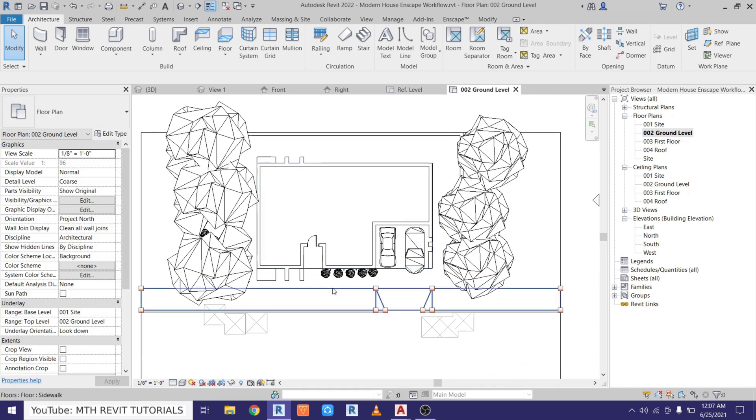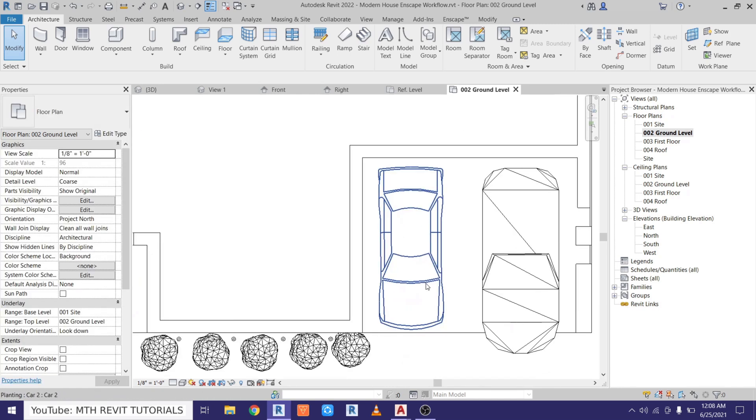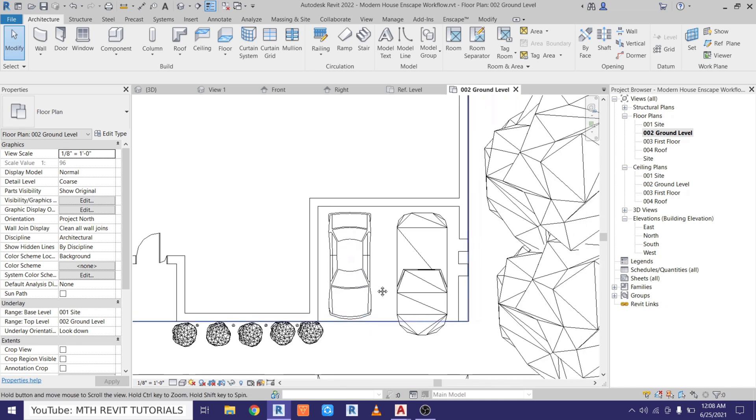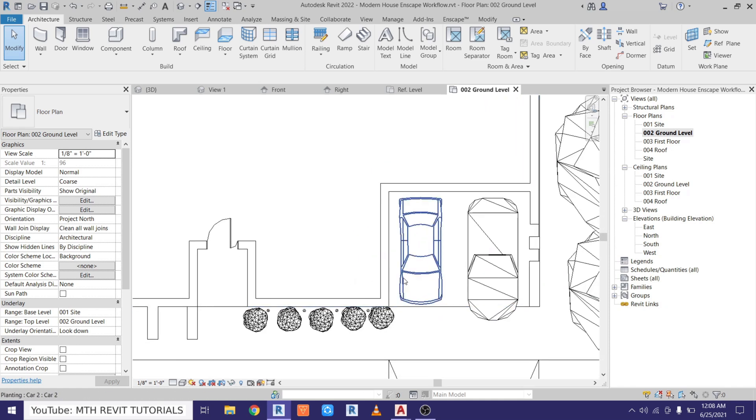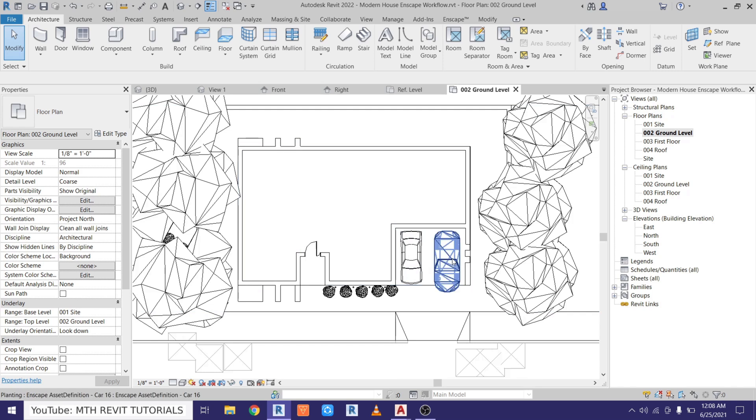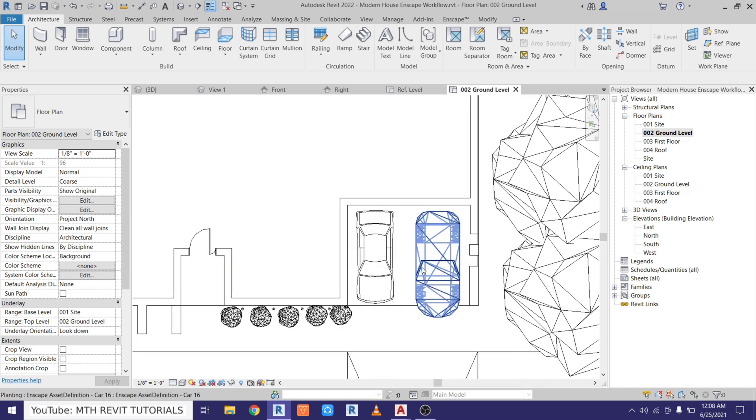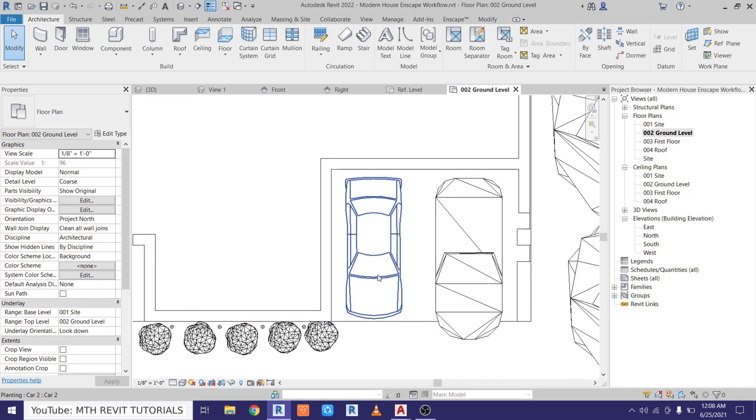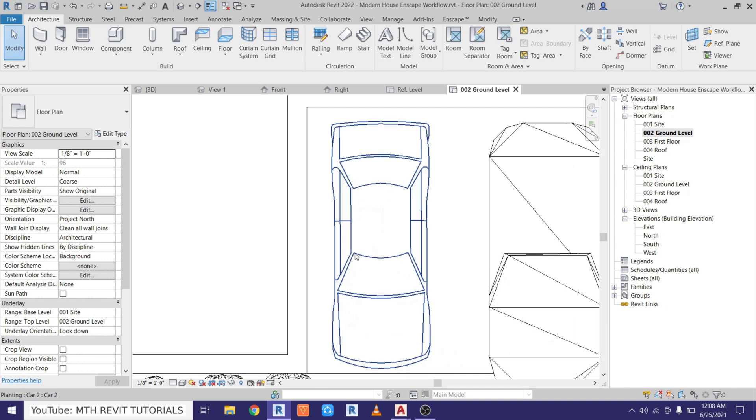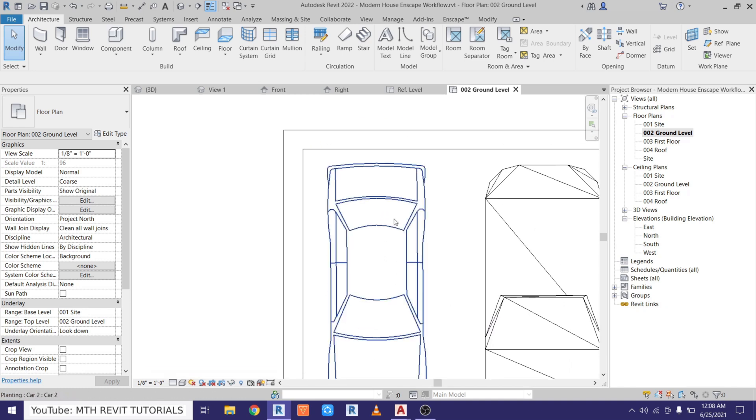So what we can do is just link the Enscape assets with this 2D block. So now when you use this project in Enscape, you will see the Enscape assets. And when you are working in the 2D plans in Revit, you will be able to see the 2D blocks which you can create by using the method which I just showed you.